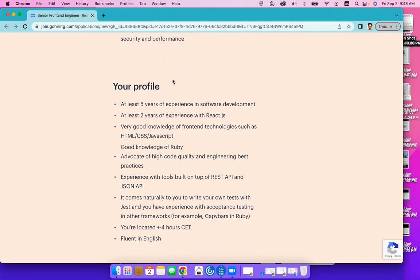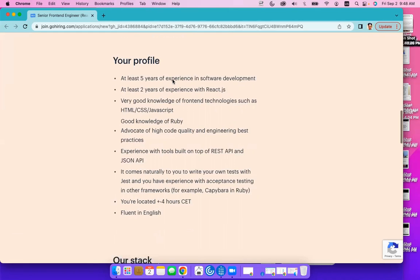CSS, and JavaScript, good knowledge of Ruby, advocate of high-code quality and engineering best practices, fluent in English, and located within at least four hours Central Eastern Time.